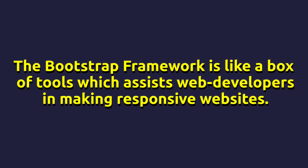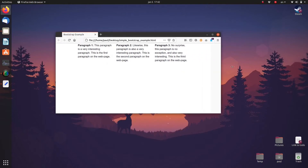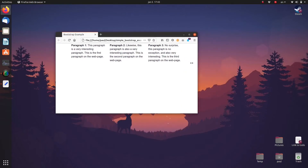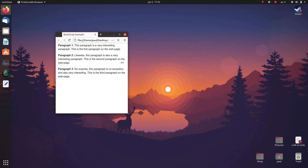With responsive websites, the design and layout of the website changes depending on what type of device you are using to view the website. Have a look at this webpage. When I view the webpage in a wide window, then I have three paragraphs arranged in three columns. But when I make the window narrower — for example if I would be looking at it on a phone — then the paragraphs are stacked vertically.